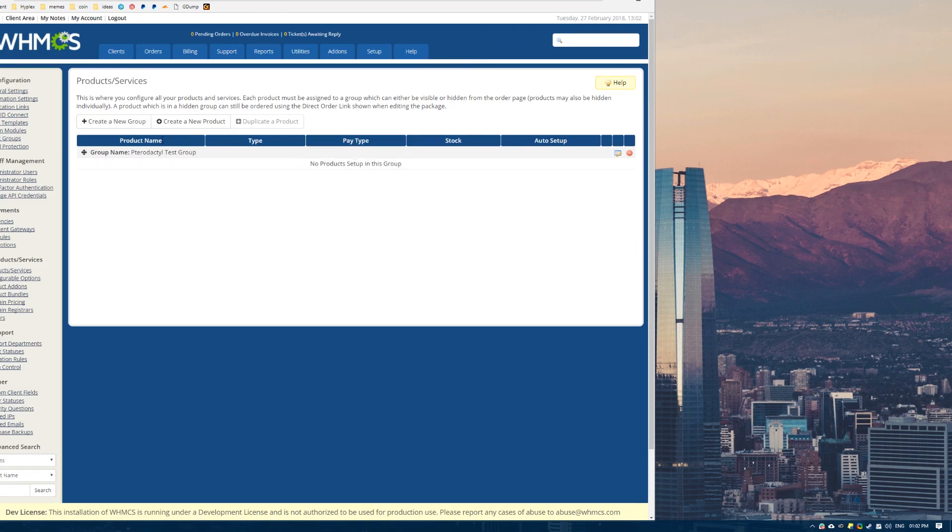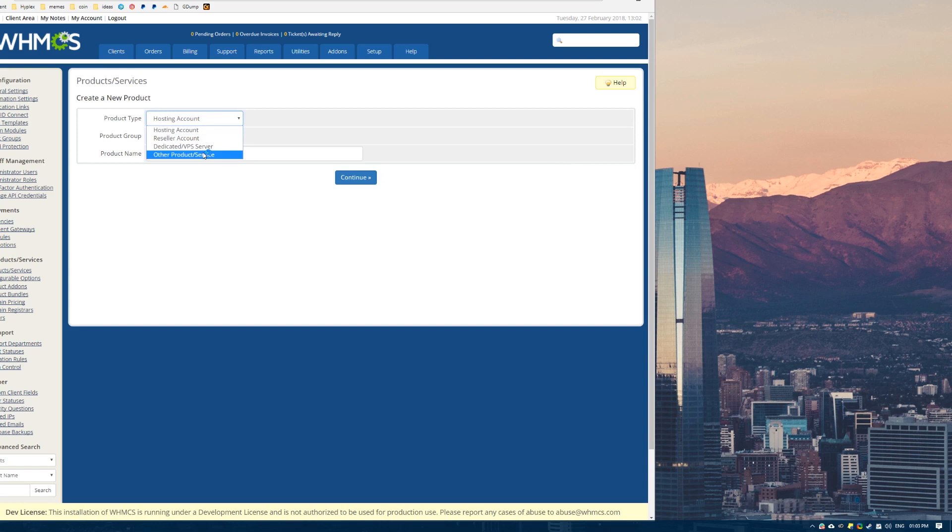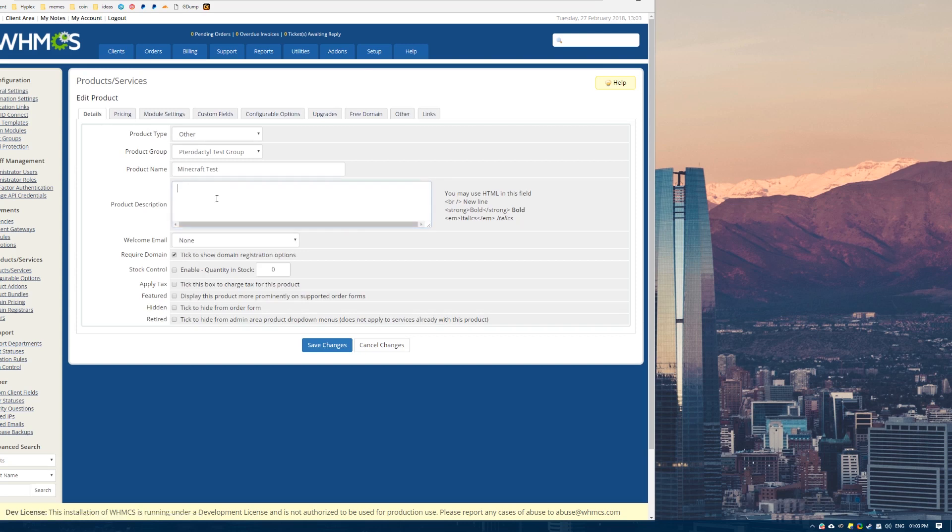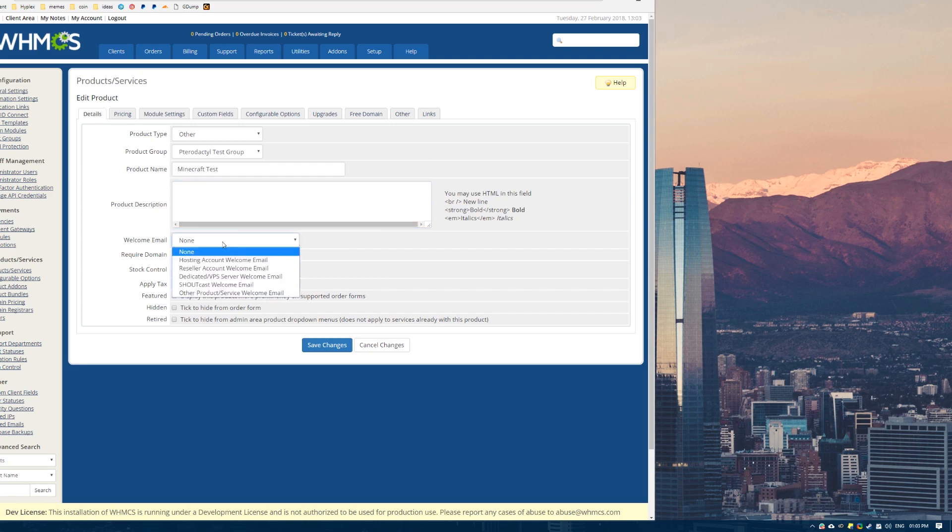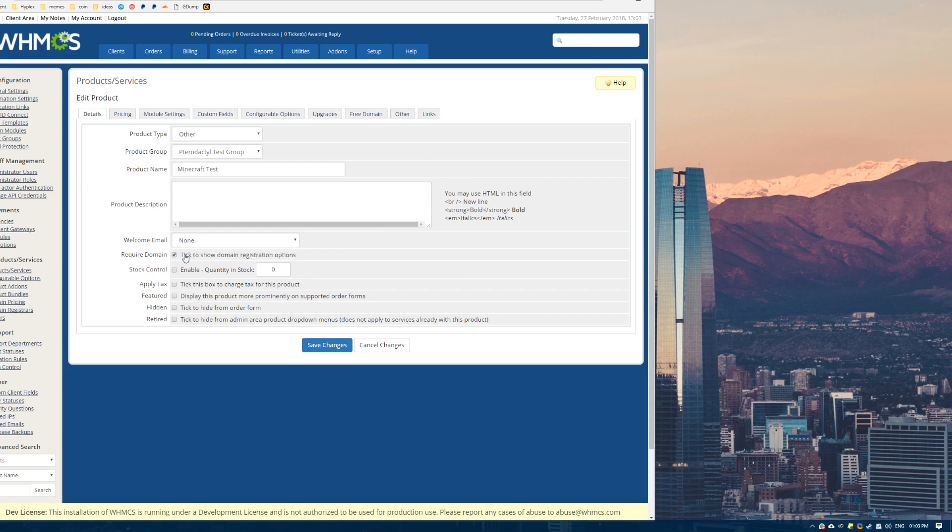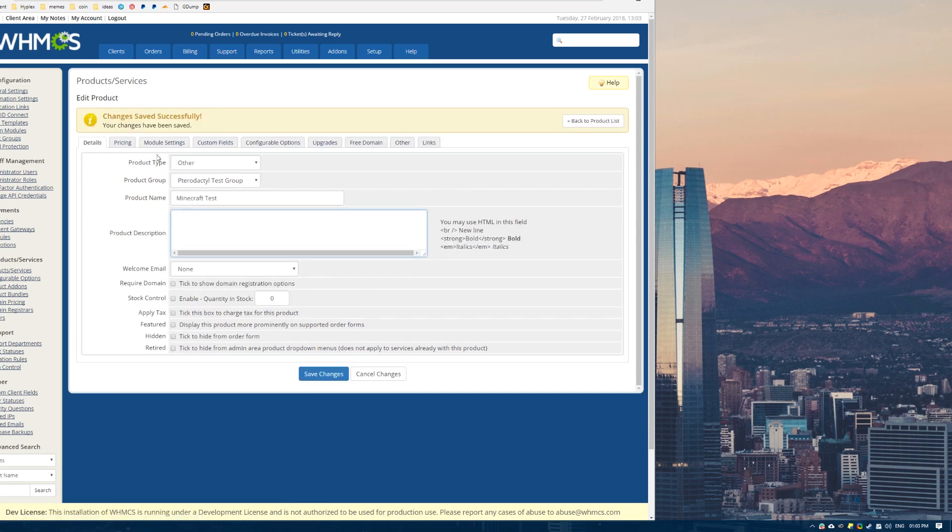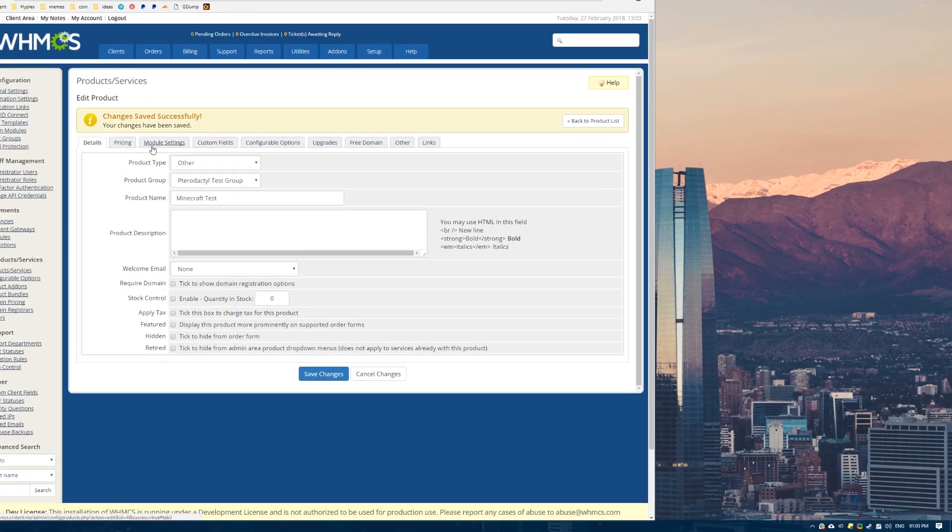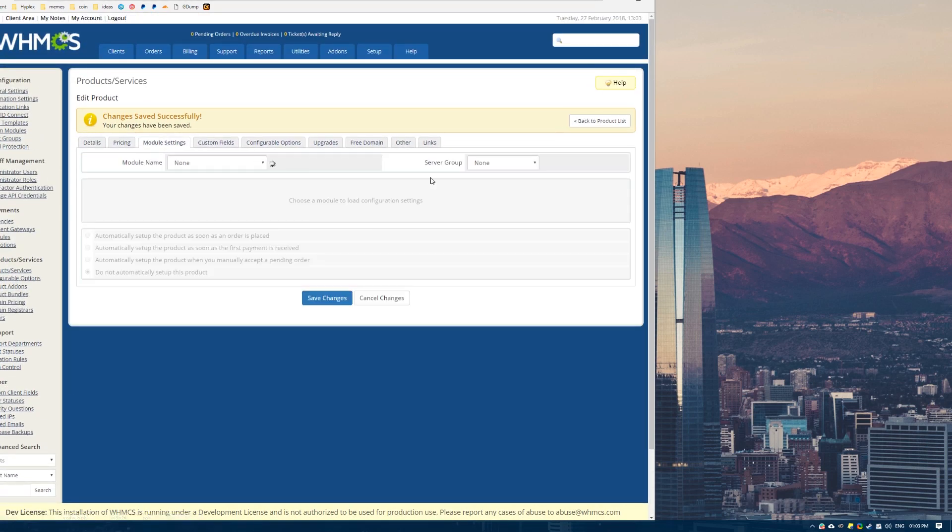Let me create a new product. I'd put this on other product slash service, just as a recommendation. We're going to name this like Minecraft test. ProTip you'll want to untick this box right here. This will be ticked by default. You want to untick that. The rest of this information here you guys can fill out as you see fit. It won't impact deployment.